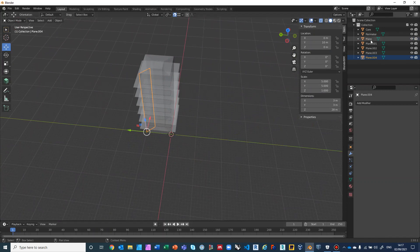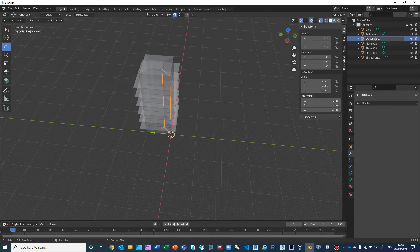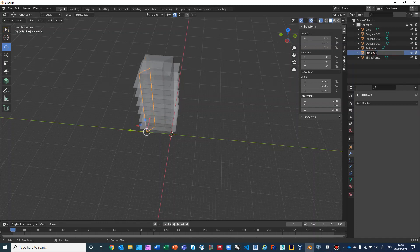Let's make sure we don't lose our place. Rename the horizontal floor planes to 'Slicing Planes'. Rename each diagonal plane: 'Diagonal_001', 'Diagonal_002', 'Diagonal_003', and 'Diagonal_004'. Fantastic.